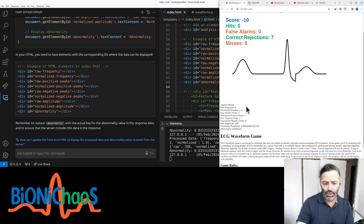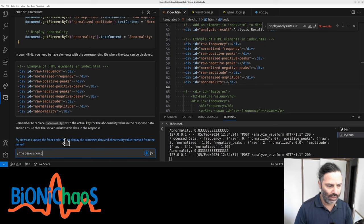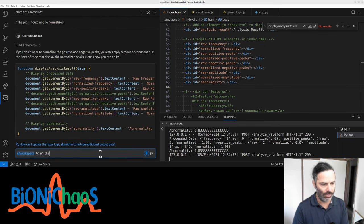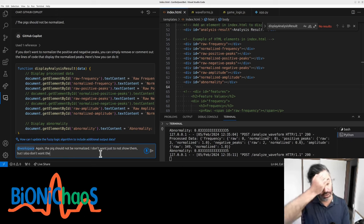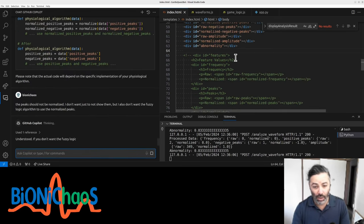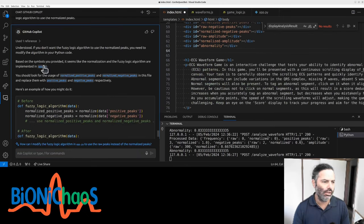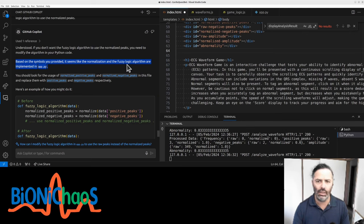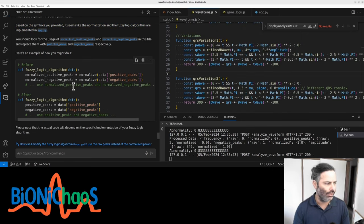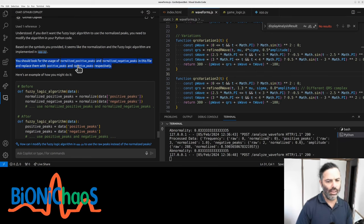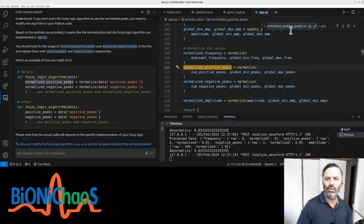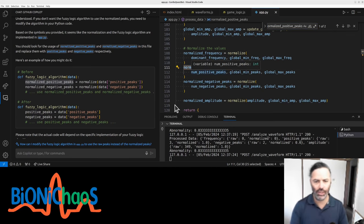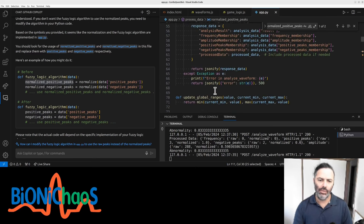Yeah, the peaks should not be normalized. Now the amplitude is changing but yeah, abnormality undefined. We already had some prompts for this thing to improve. The peaks should not be normalized. I don't want just to not show them, but I also don't want the fuzzy logic algorithm to use the normalized peaks. It's suggesting me just to hide them but obviously that won't do it.